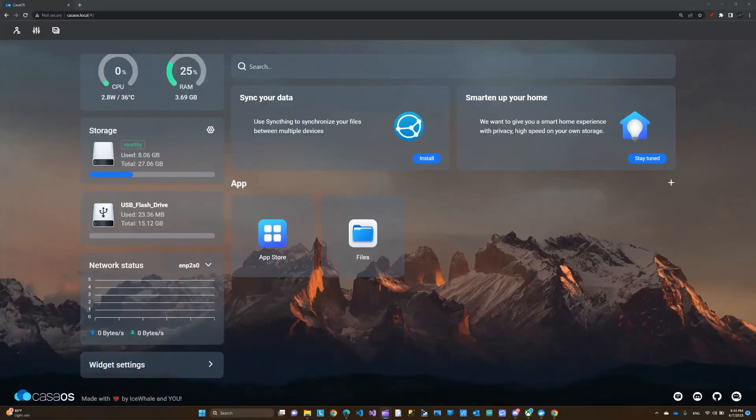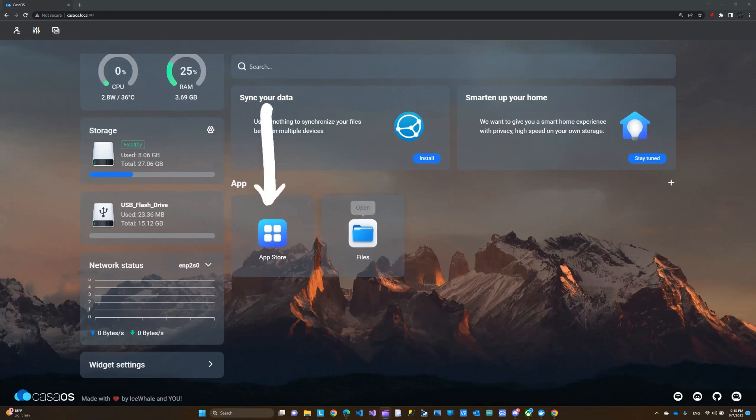Hi everyone. In this video I want to show you how to use Home Assistant on CasaOS on the Zima Board. You see here there's this app store, so I'm going to open that.